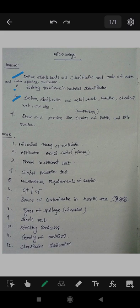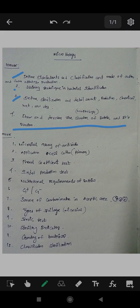Fourth one: draw and describe the structure of bacteria — a very, very important question about the morphology of bacteria. Bacteria can be gram-positive or gram-negative, each with different outer structures. Components include flagella, pili, cell membrane, cytoplasm, and spore. These are the parts and functions of bacteria. Some bacteria are also used in special applications.